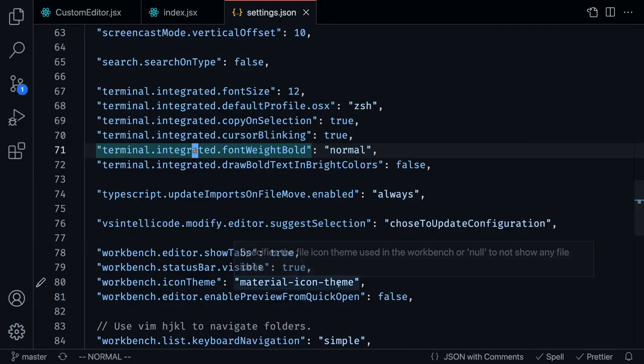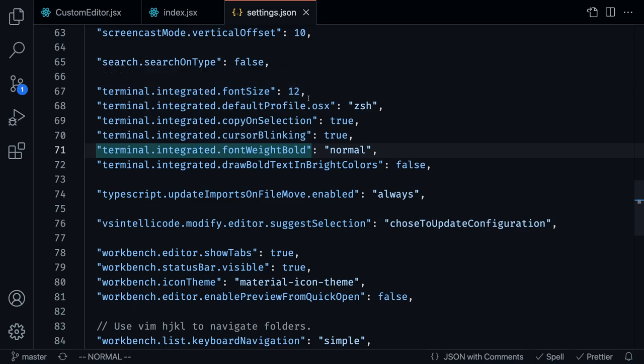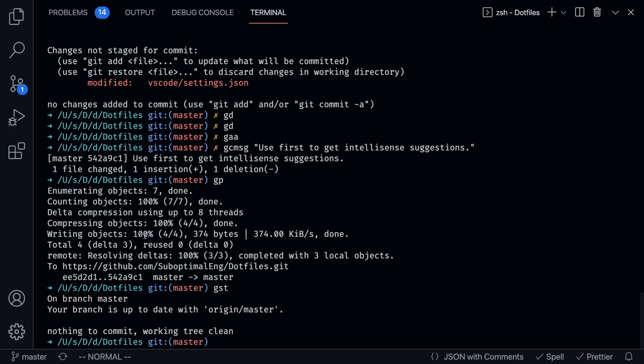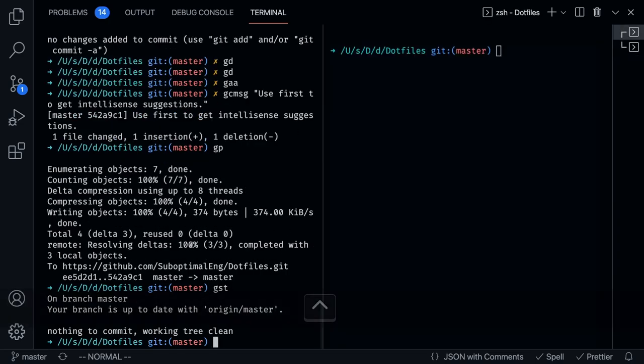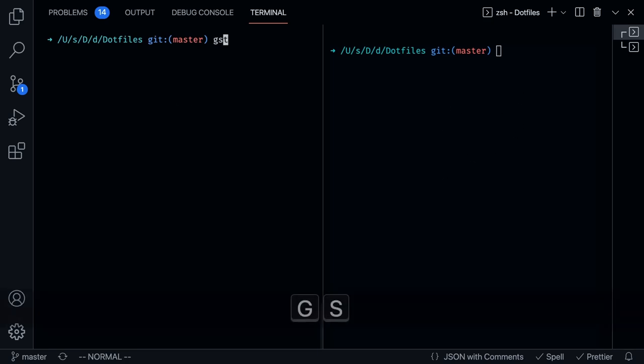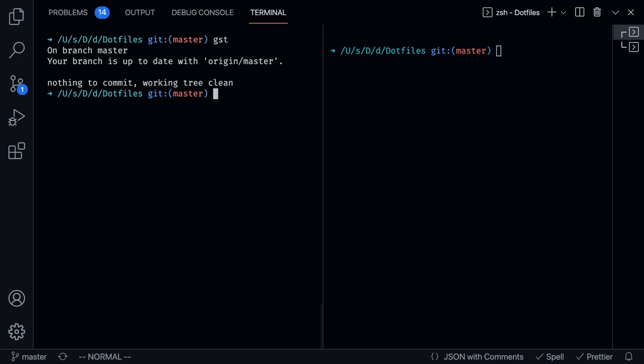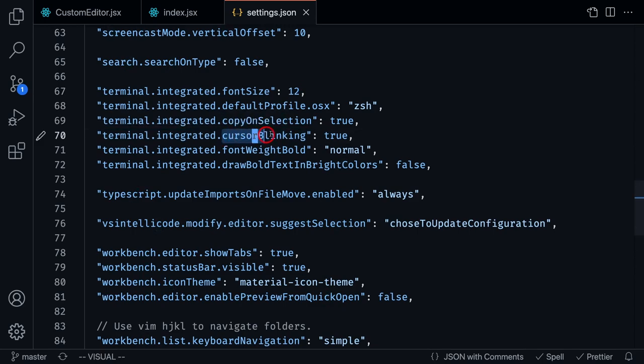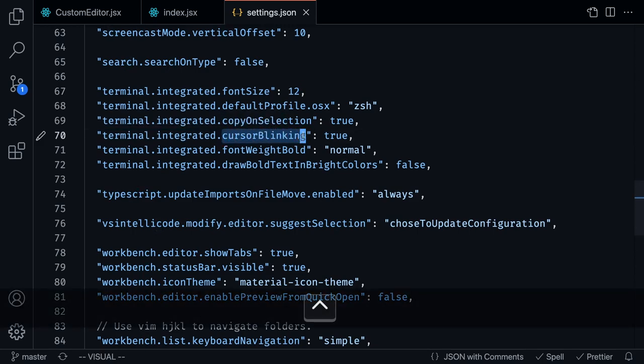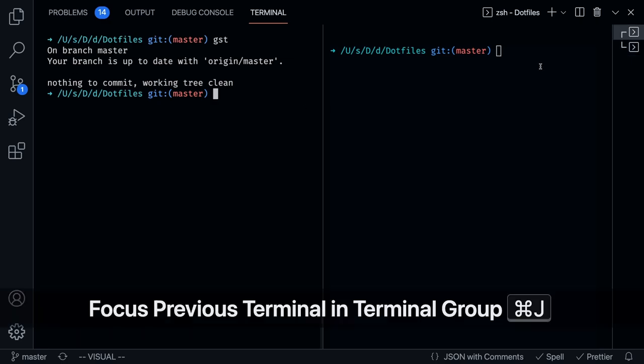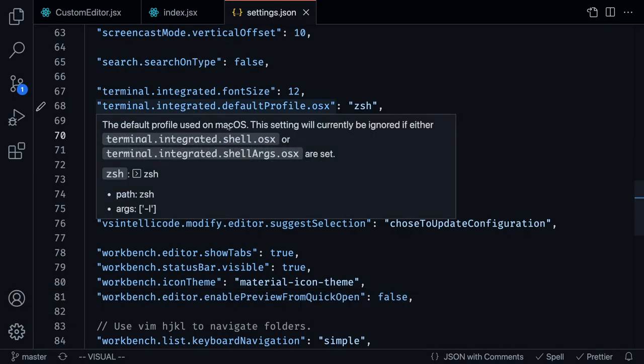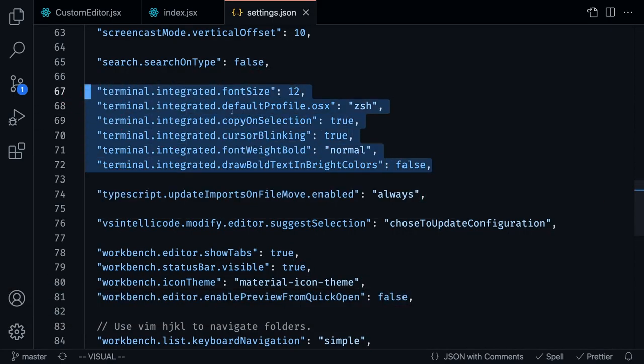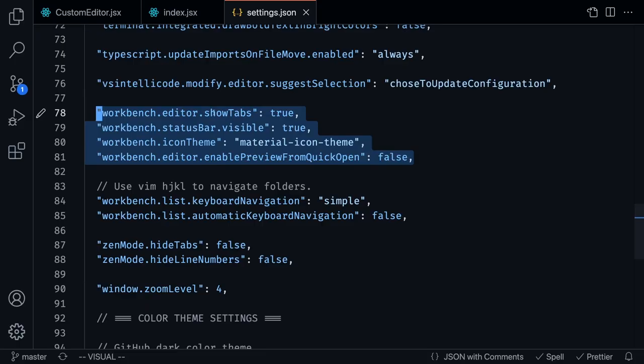The next settings to really take a look at here are the terminal settings. There was a point where I was using VS Code and iTerm2, but I decided that having both applications open was kind of unnecessary. So I started using the integrated terminal inside of VS Code. What I usually have is I have the app running on this right terminal, and then here is where I usually do like my git status, git diff, any other commands that I need to. I had to customize my terminal a little bit just to get it to look the way I wanted it to. So I changed the font size. Cursor blinking is set to true, so it's just a way for me to know which editor I'm in.